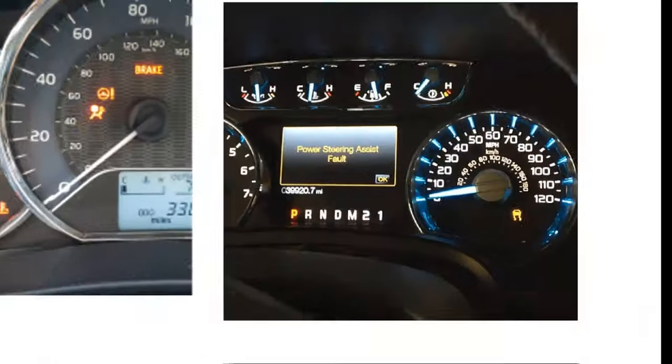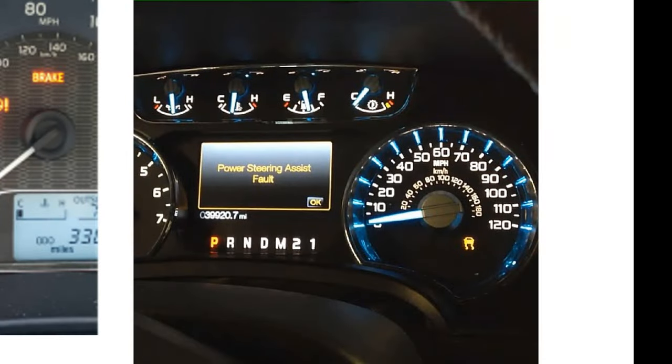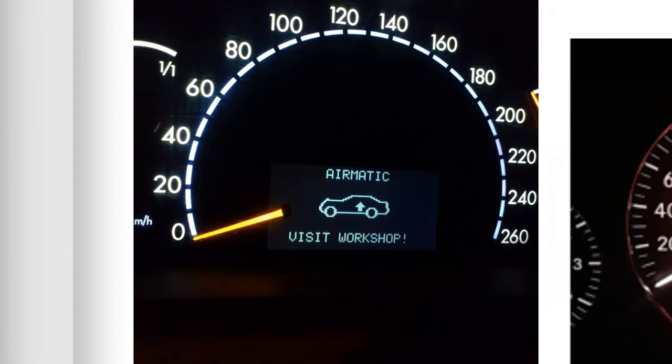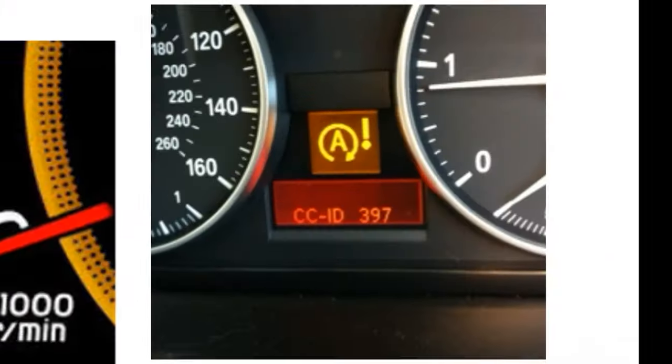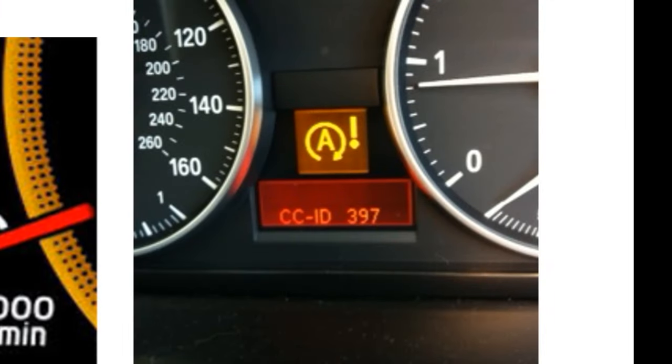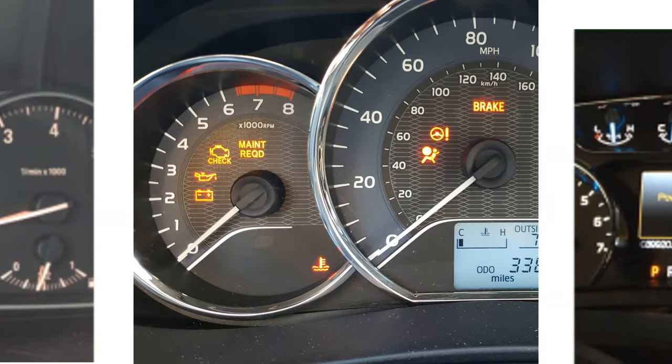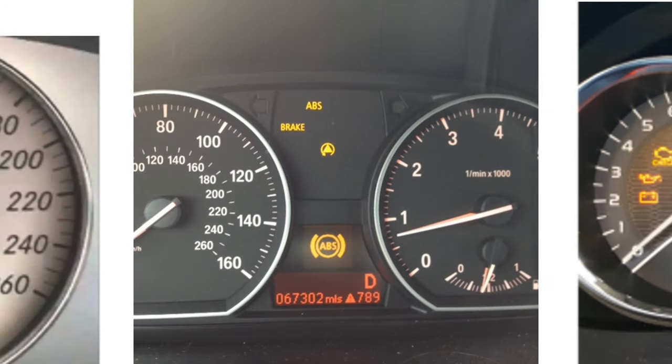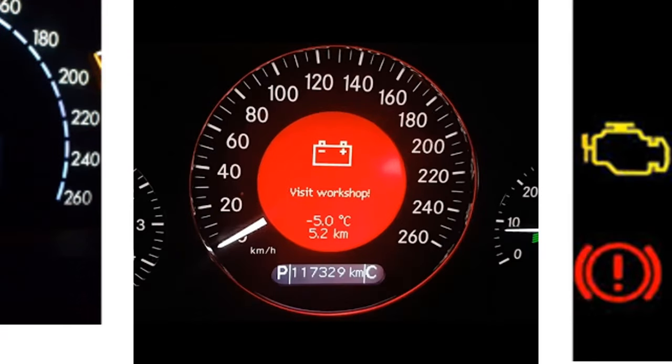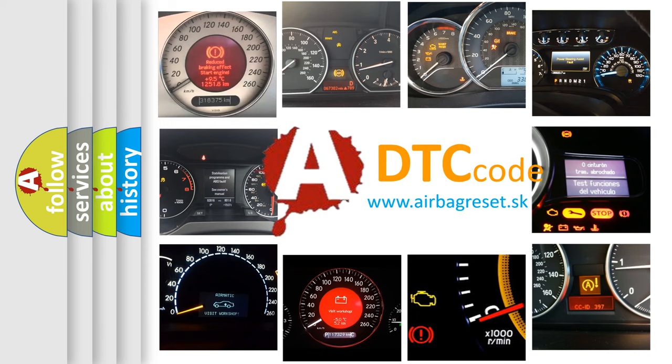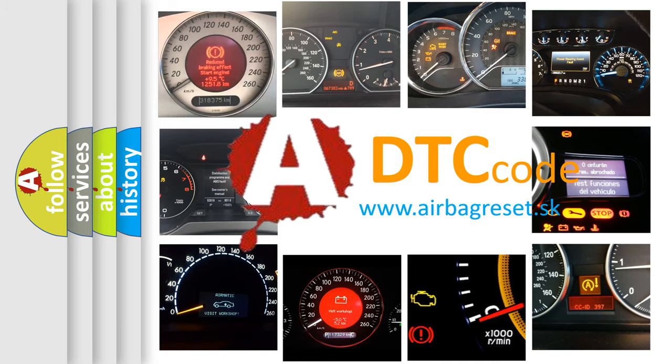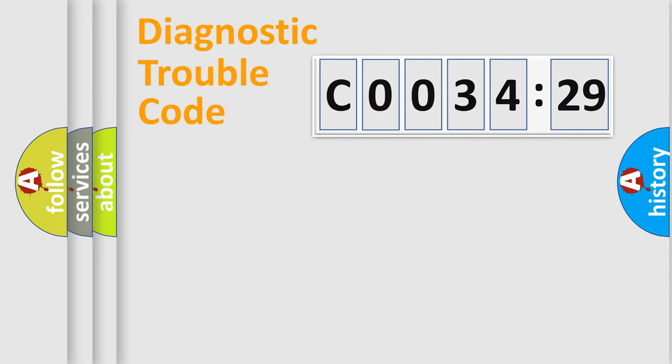Welcome to this video. Are you interested in why your vehicle diagnosis displays C0034-29? How is the error code interpreted by the vehicle? What does C0034-29 mean, or how to correct this fault? Today we will find answers to these questions together.